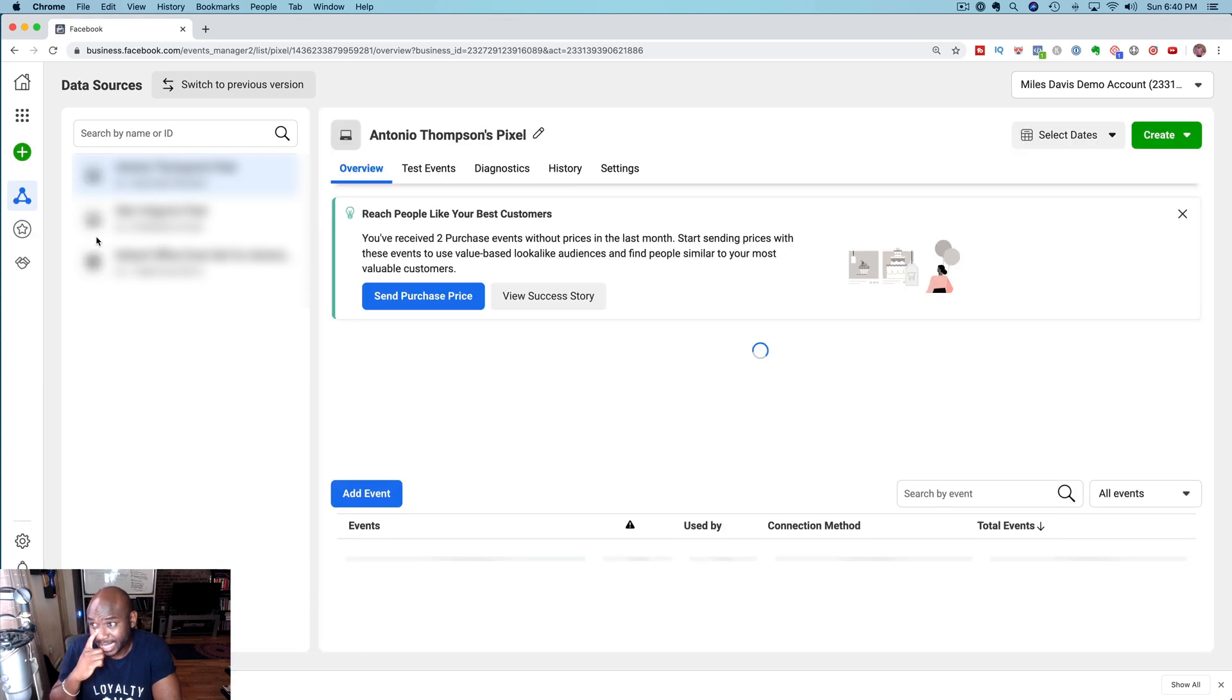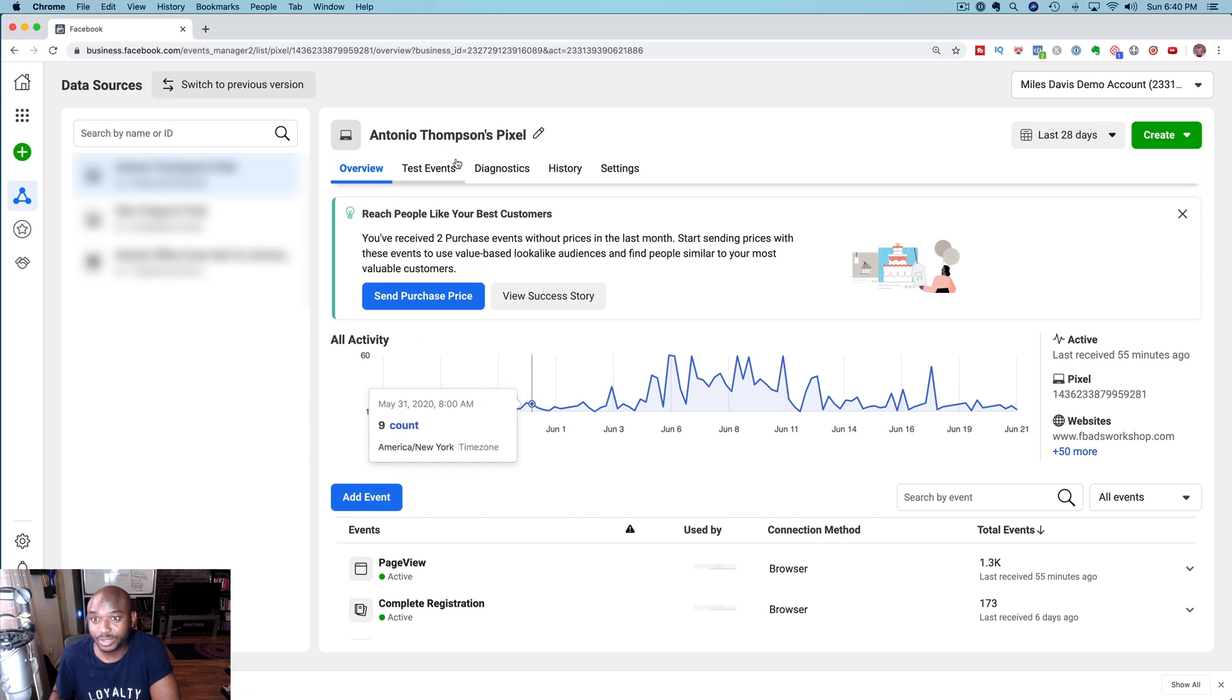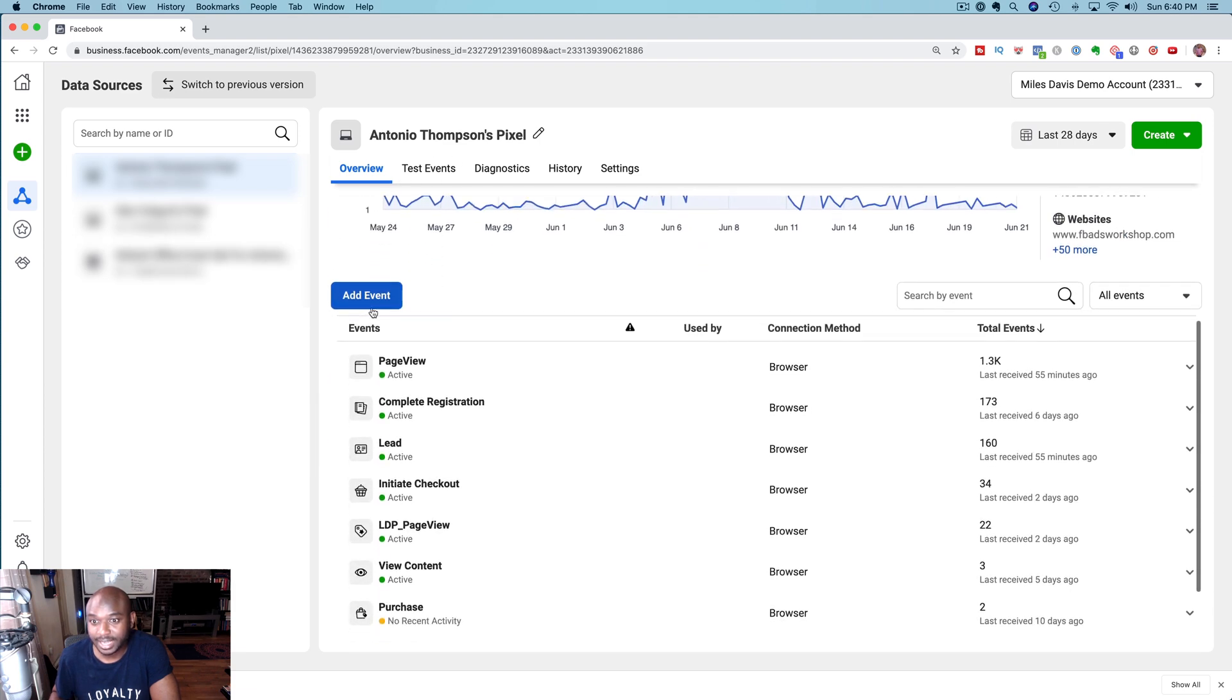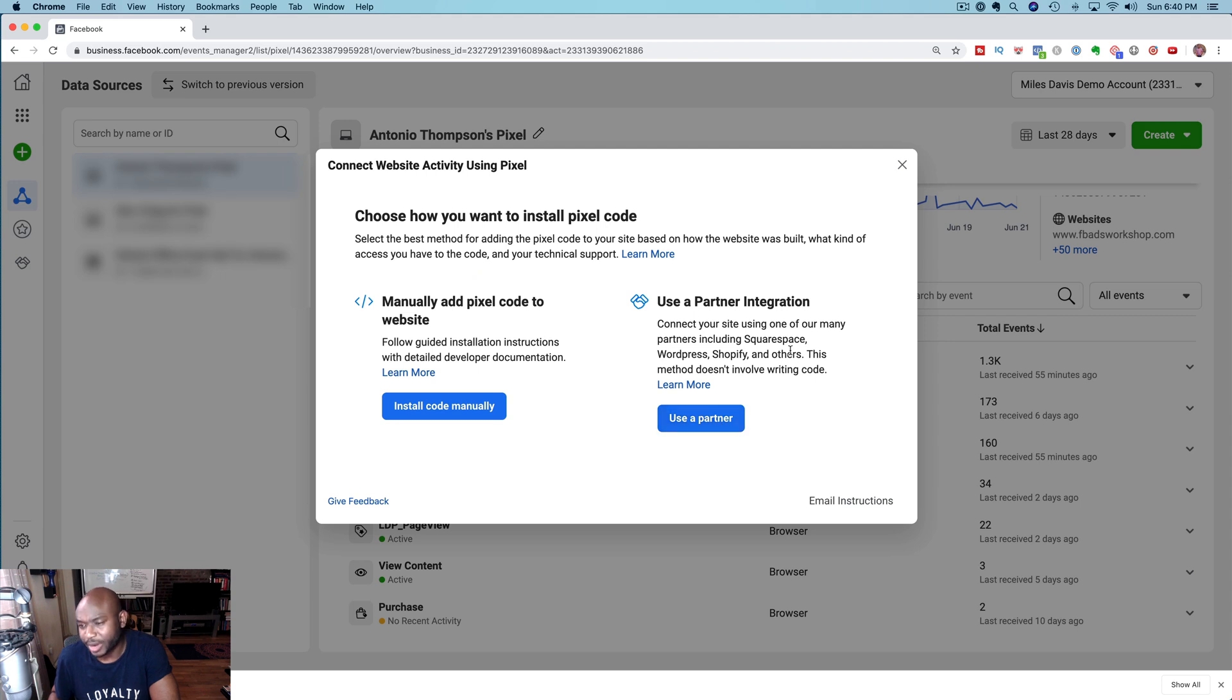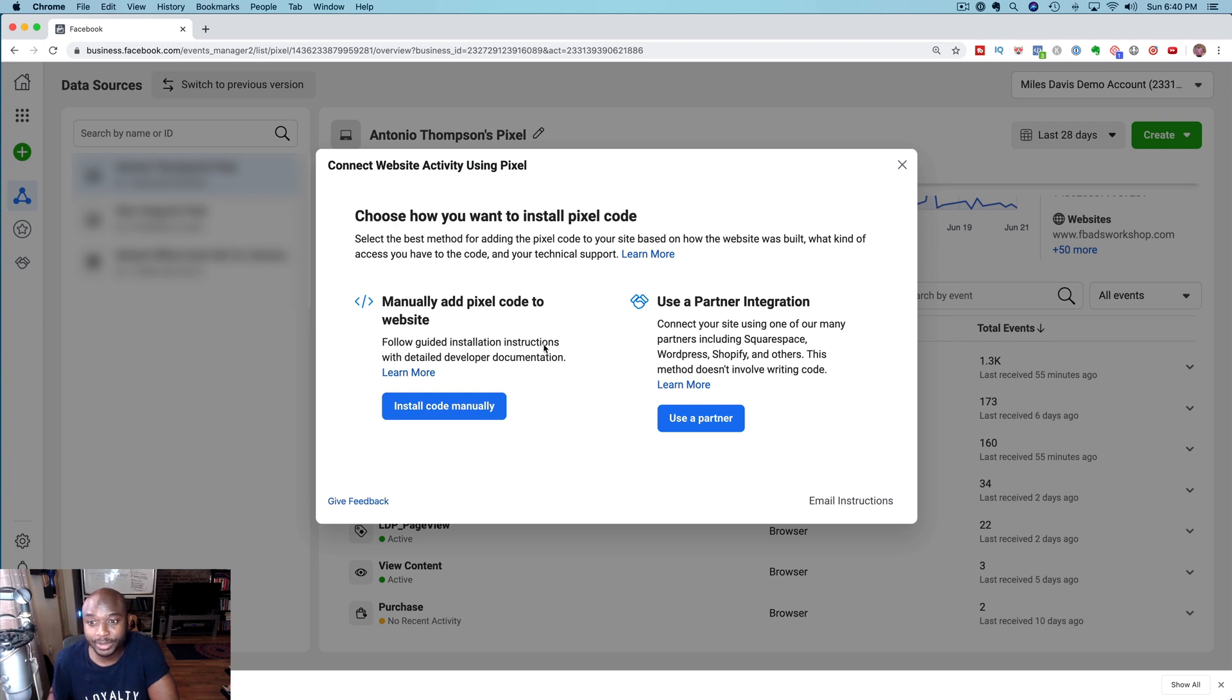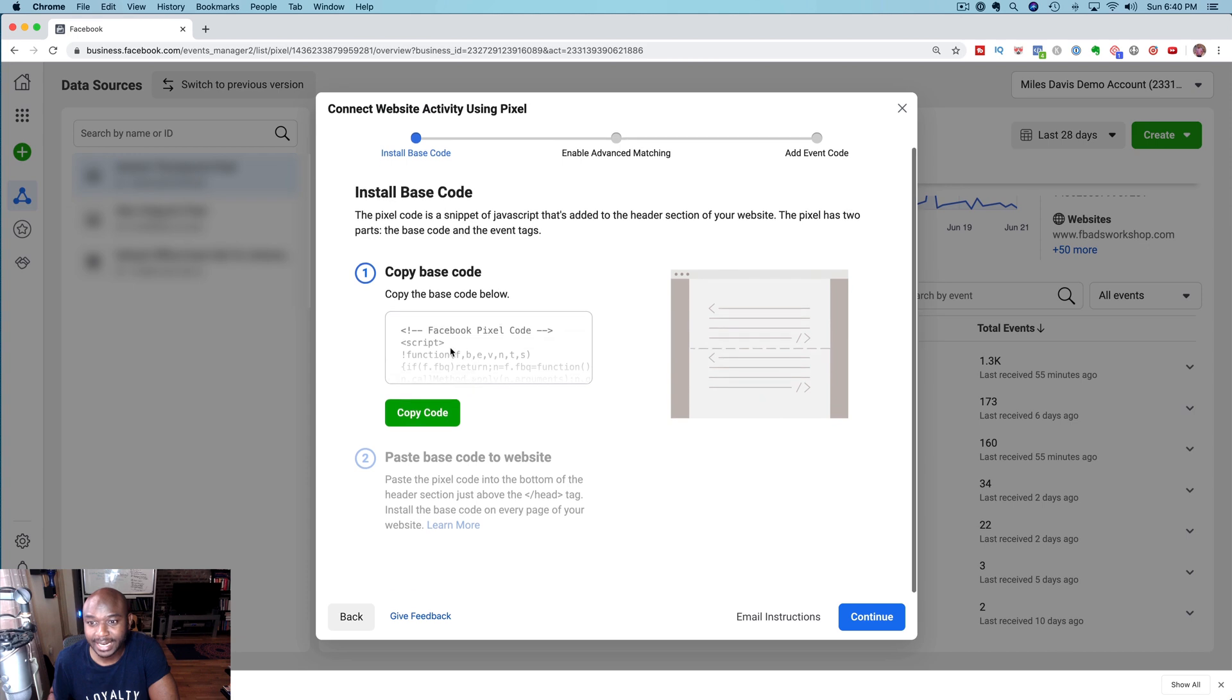Here we are at our events manager and to grab your pixel, scroll down here in the center and click on add event. You can install the code manually or if you're using like ScriptSpace, WordPress, Shopify or others you can use this use a partner button here. This doesn't involve you adding code to your website.